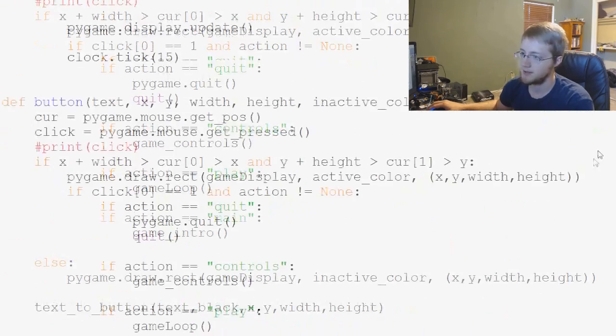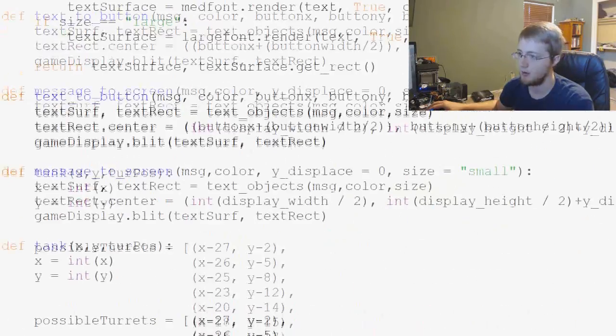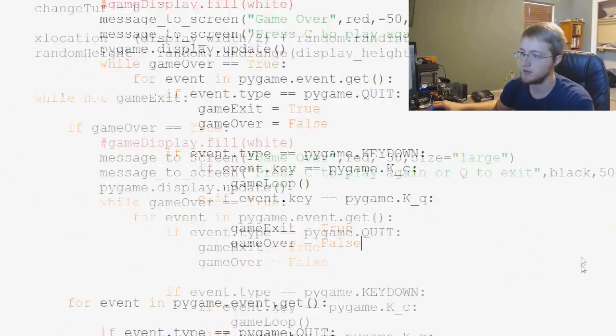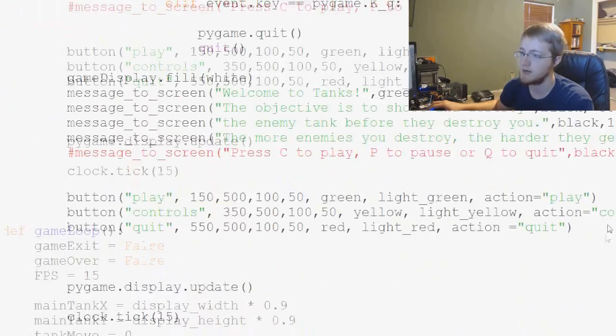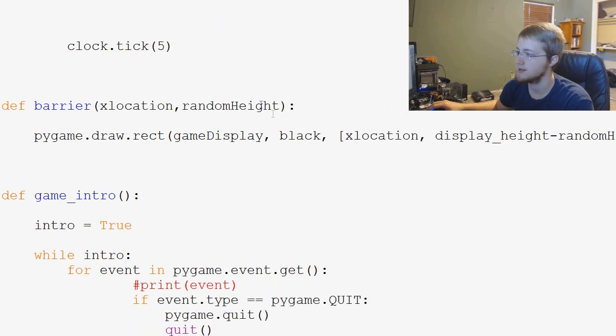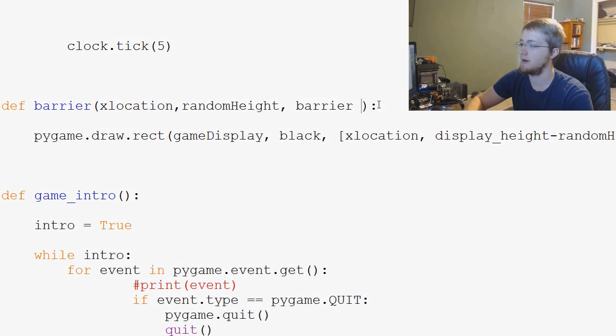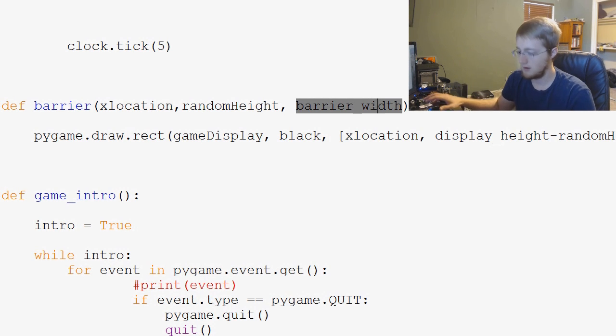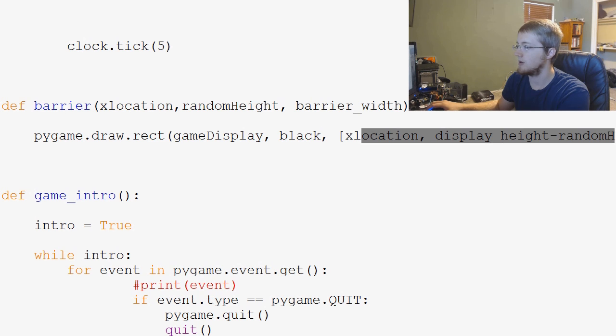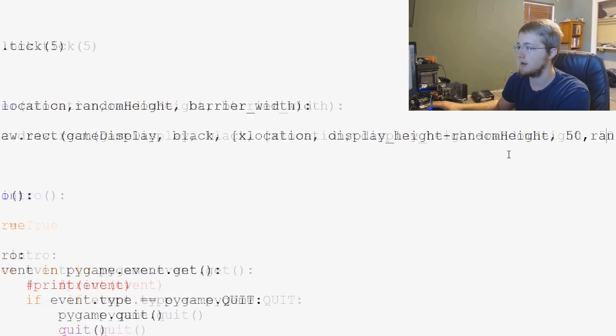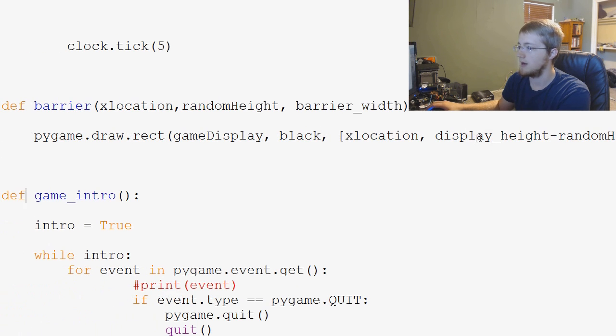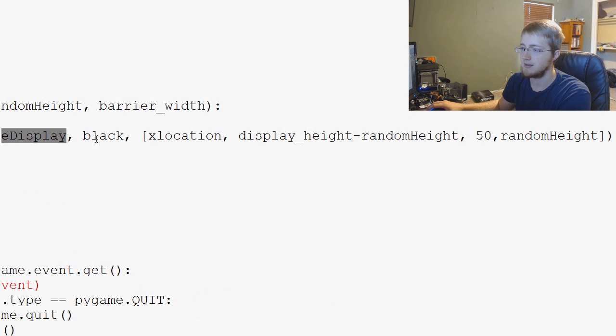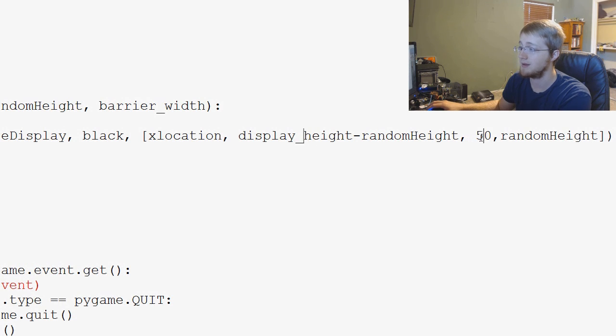So real quick let's fix that hard coding of the barriers. I'm going to go into our barrier function, and then I'm just going to add another parameter and it's going to be barrier_width. I'm going to copy that and then we're going to go over into where we draw it.